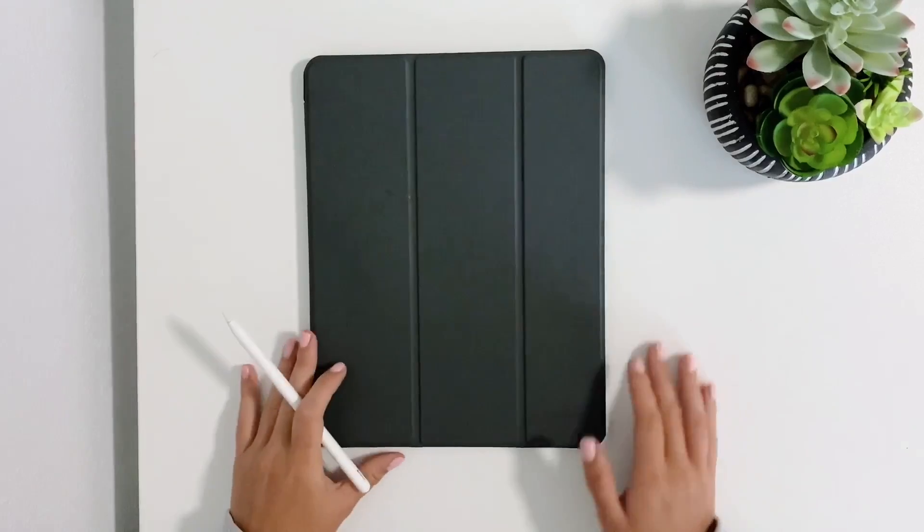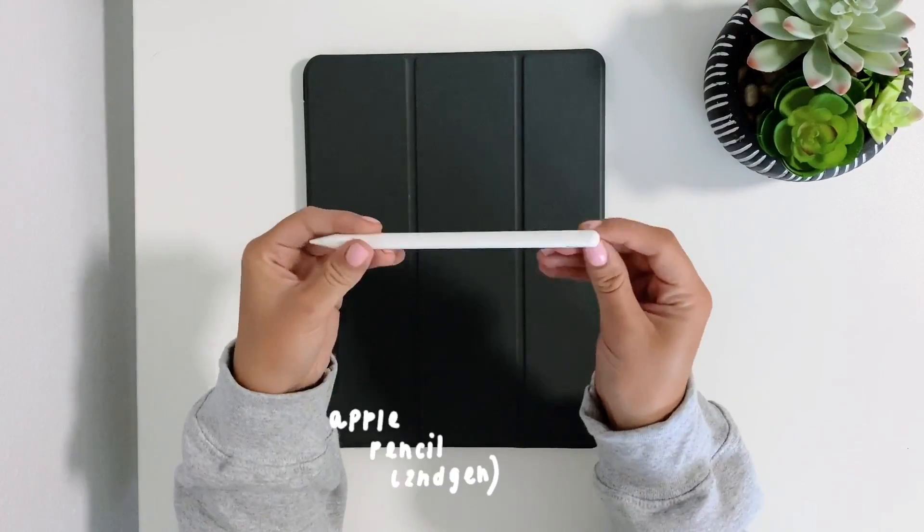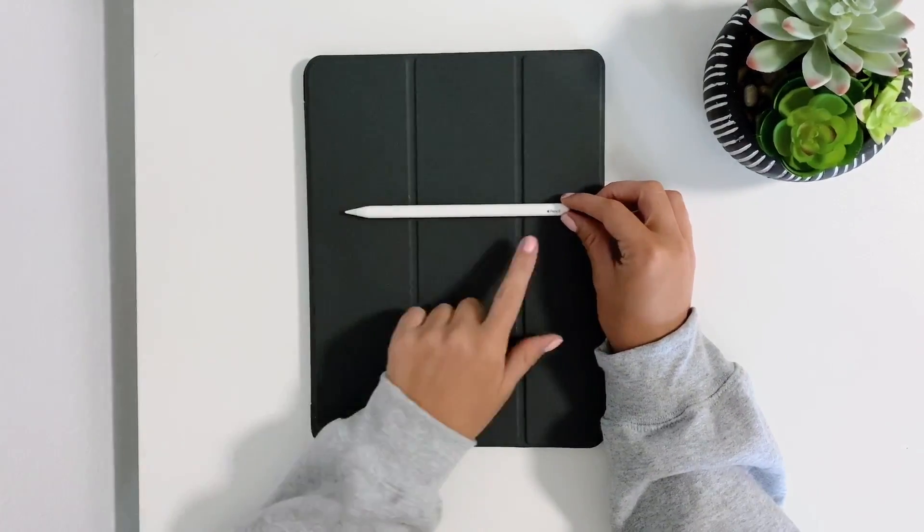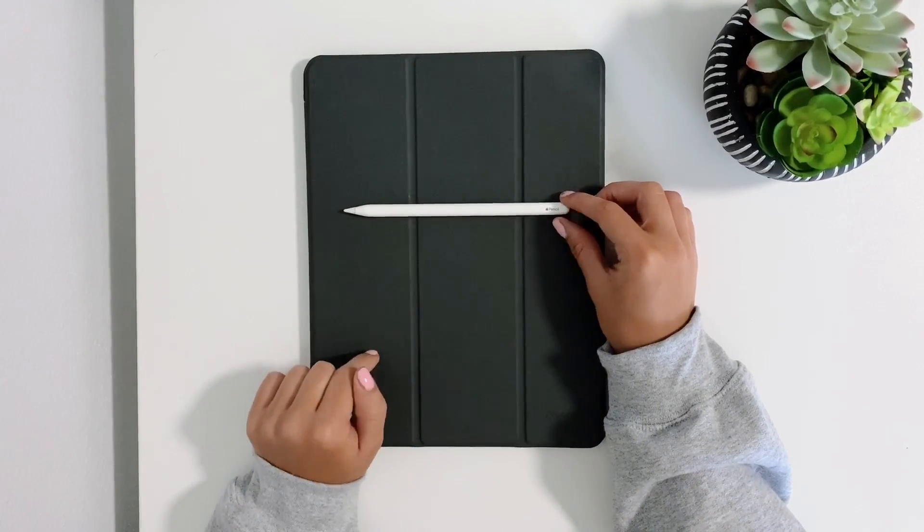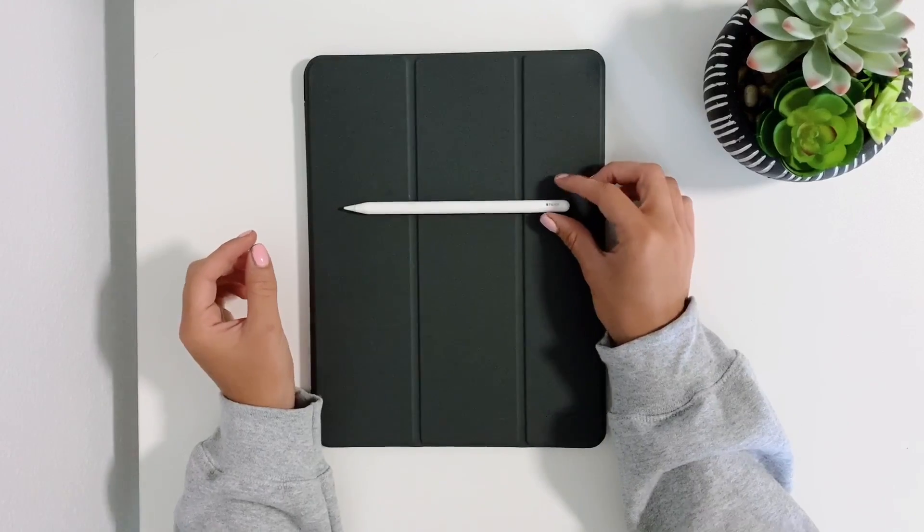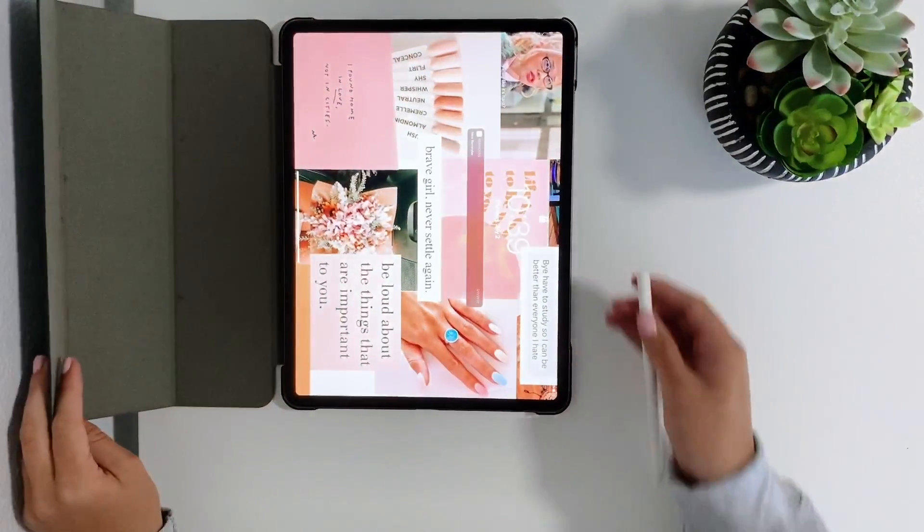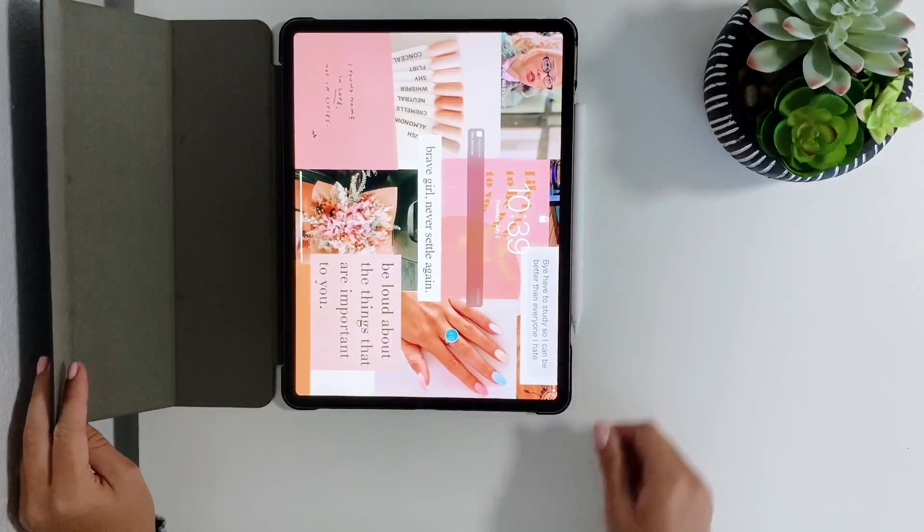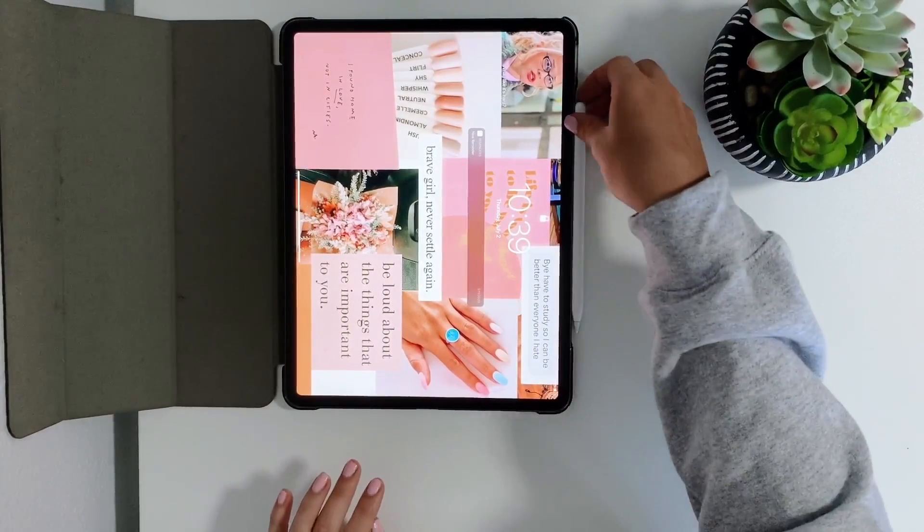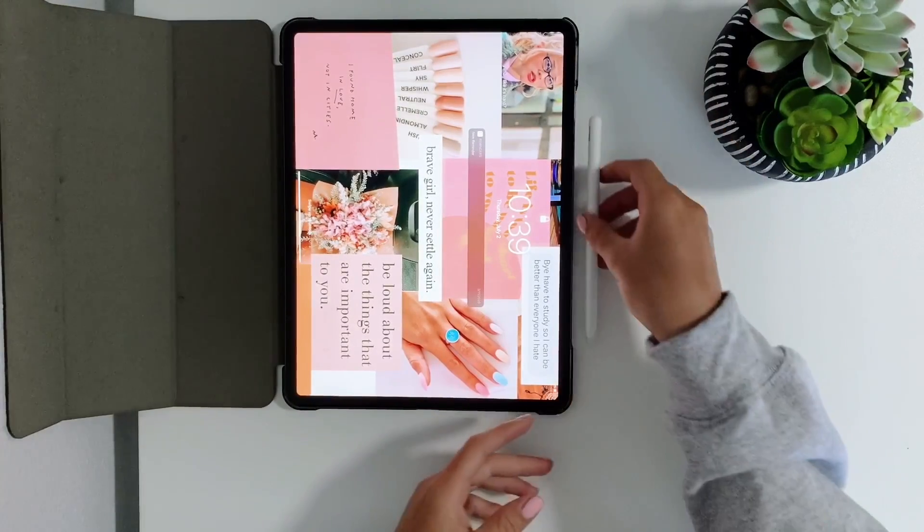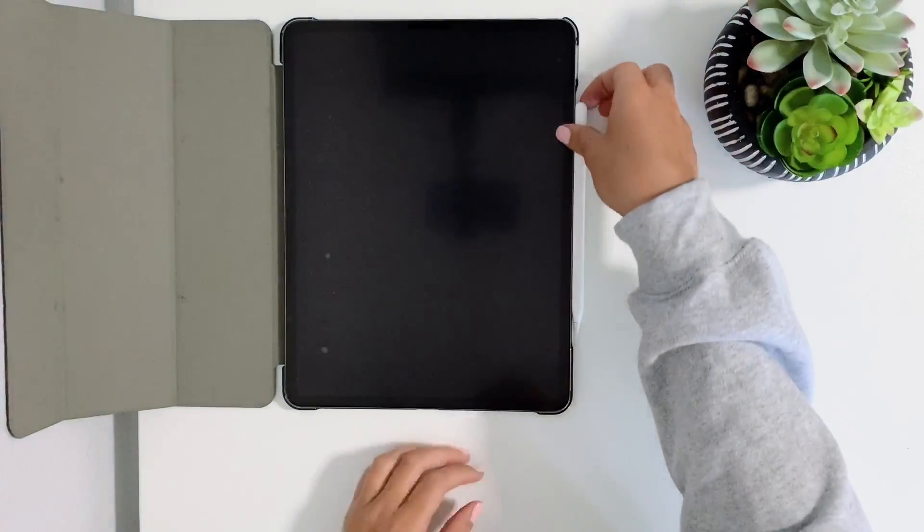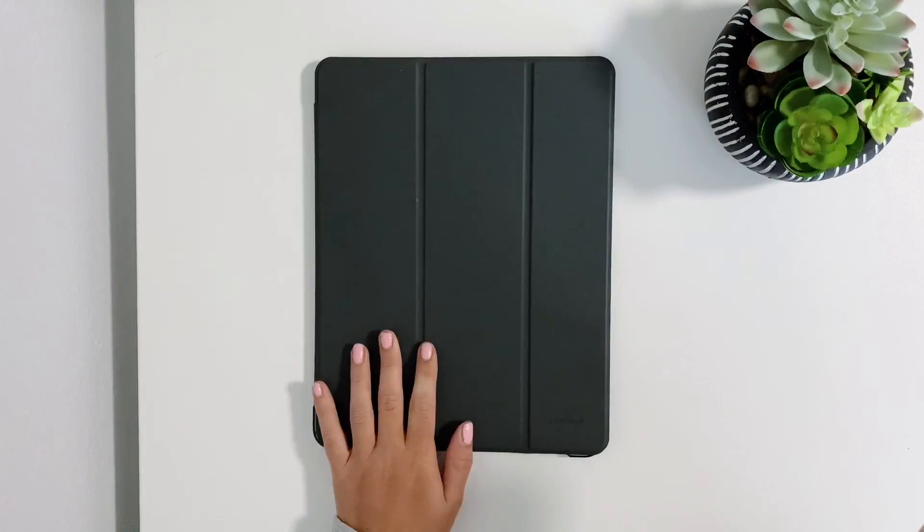Some additional things I have is the Apple Pencil. I have the second generation Apple Pencil which is the one that's compatible with this iPad. I believe the first one isn't compatible. Something really cool about this is the way it charges - there's a magnet and it sticks to the side of your iPad so you don't have to worry about losing it. The other one you had to plug it in to pair.